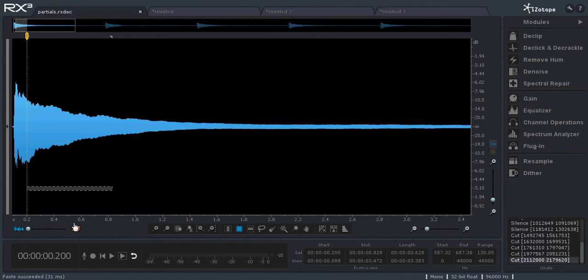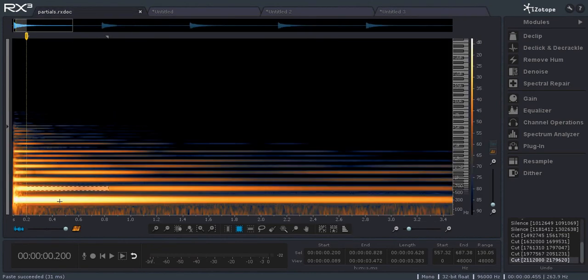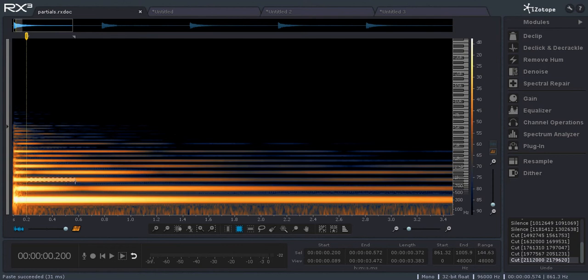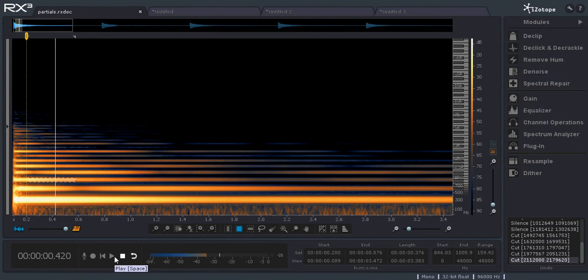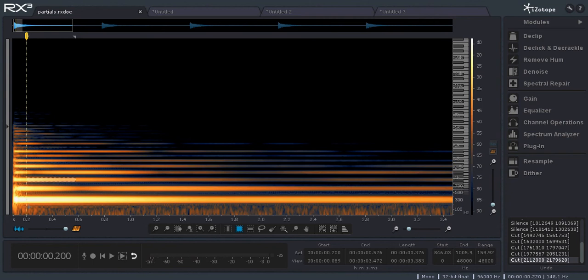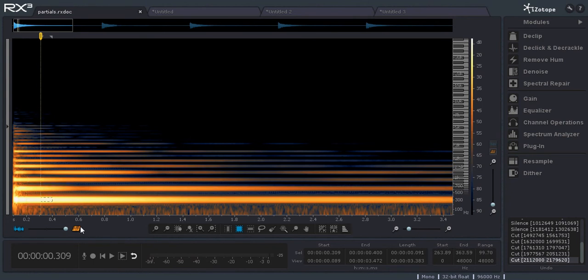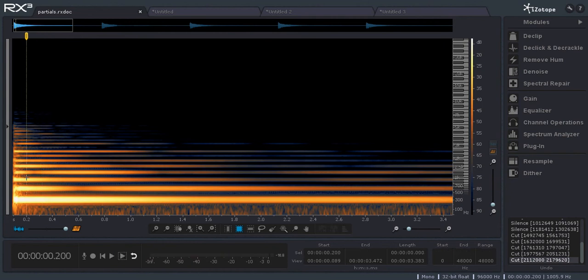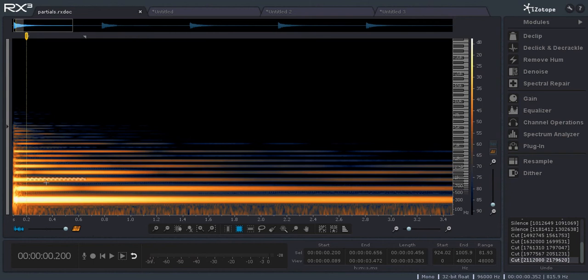So we can look at each one of these, listen to each one of these individually. So that's the interval of a fifth. So here's the root. And then this harmonic is a fifth. And then the next one I think is also the root again.